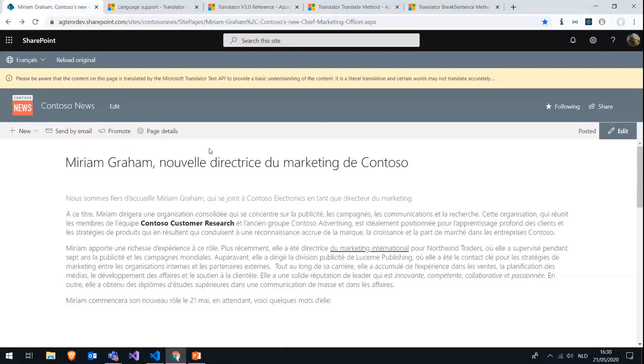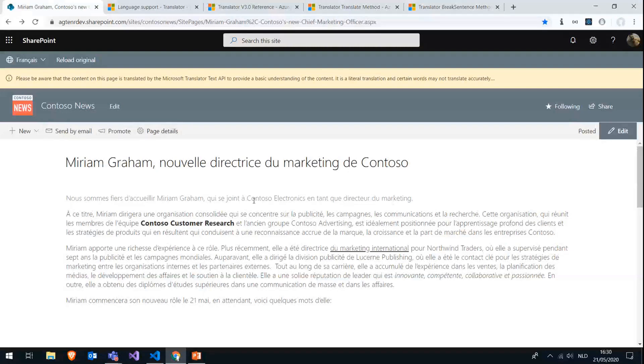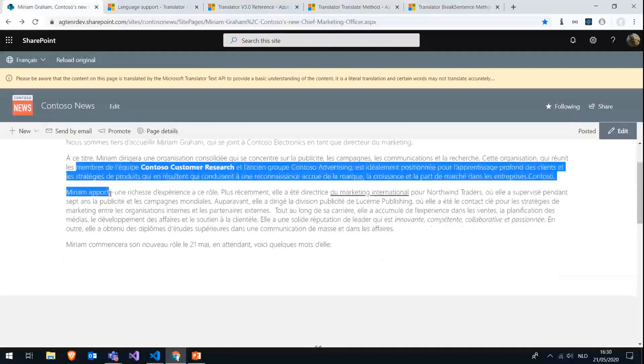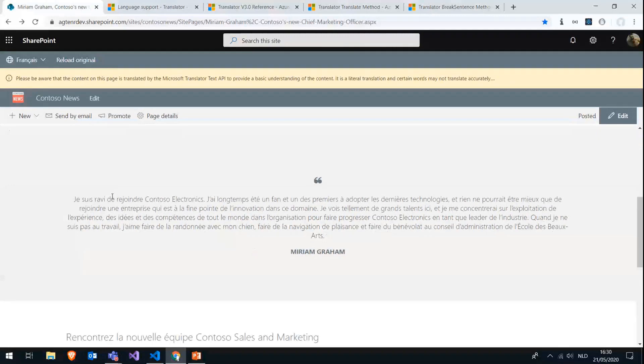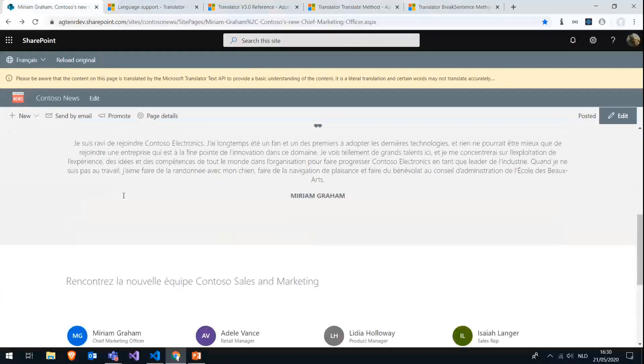And as you can see, the ribbon in here, for example, is still in English, so in the user's language, but all the actual text content is translated to French in this case.